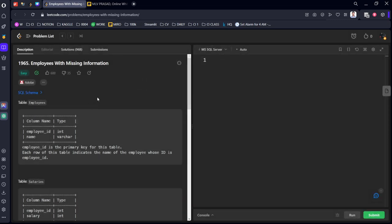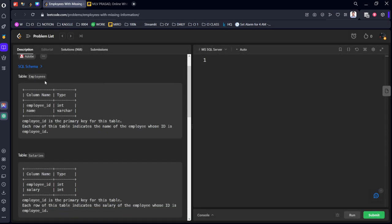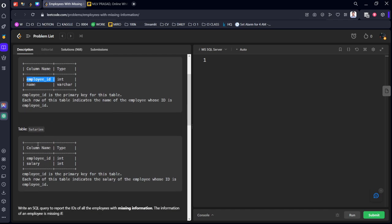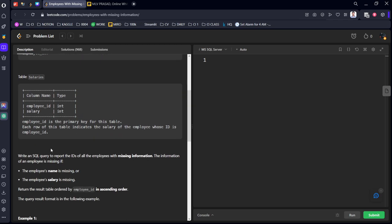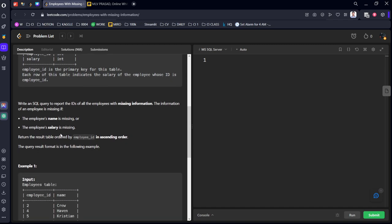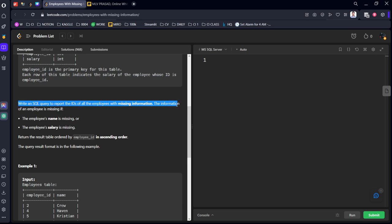Employees with Missing Information. We are given an Employees table which has employee_id and name of type integer and varchar. Employee_id is the primary key for this table. We are also given the Salaries table with employee_id and respective salary. Employee_id is the primary key for this table as well.